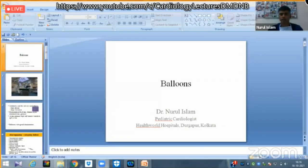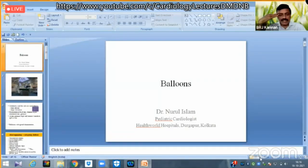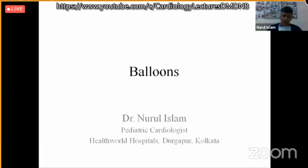Let us go to the second session. The talk will be done by Dr. Noorul Islam. Can I invite Dr. Noorul to start his presentation? Good afternoon.